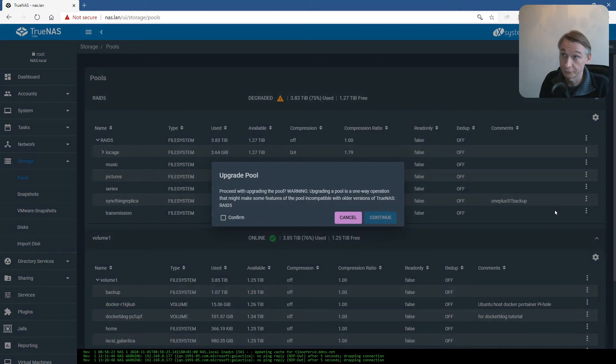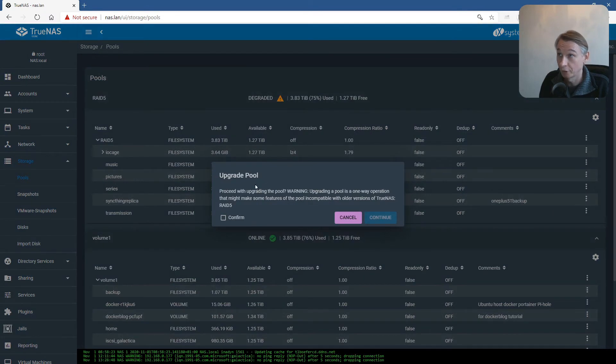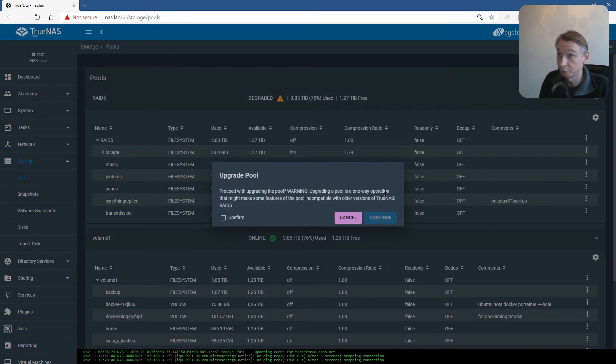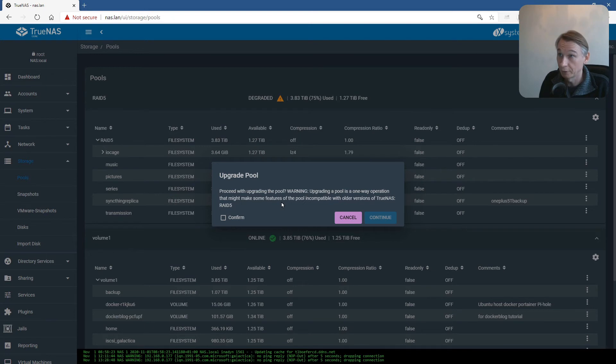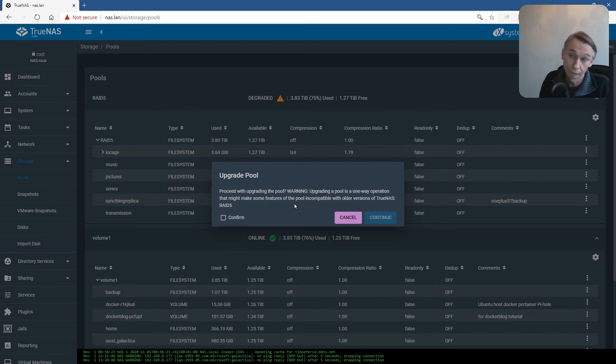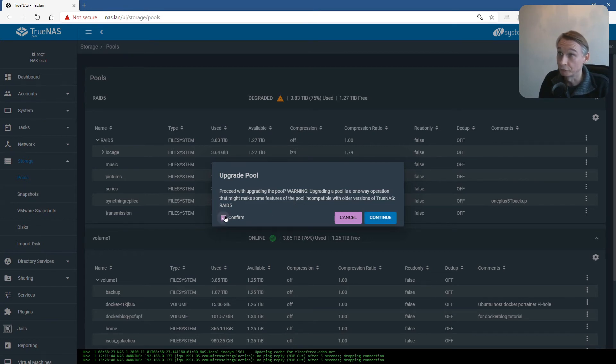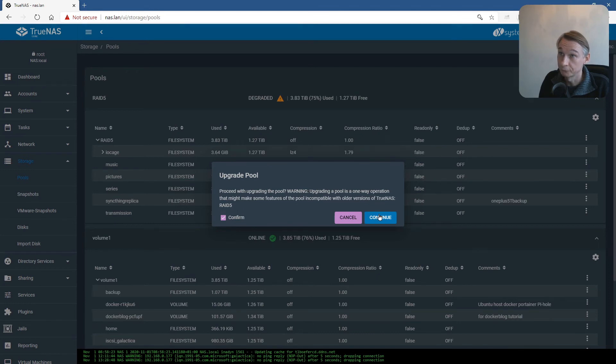Click on Upgrade Pool. Warning: Upgrading the pool is a one-way operation that might make some features of the pool incompatible with older versions of TrueNAS or legacy FreeNAS. Click Confirm and Continue.